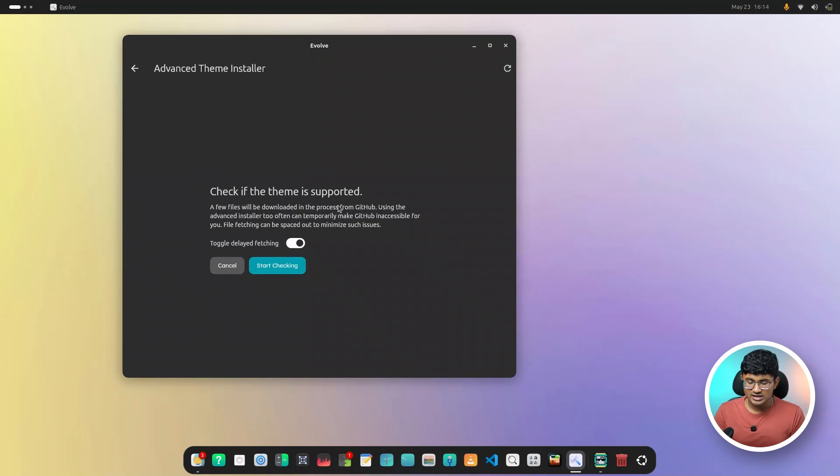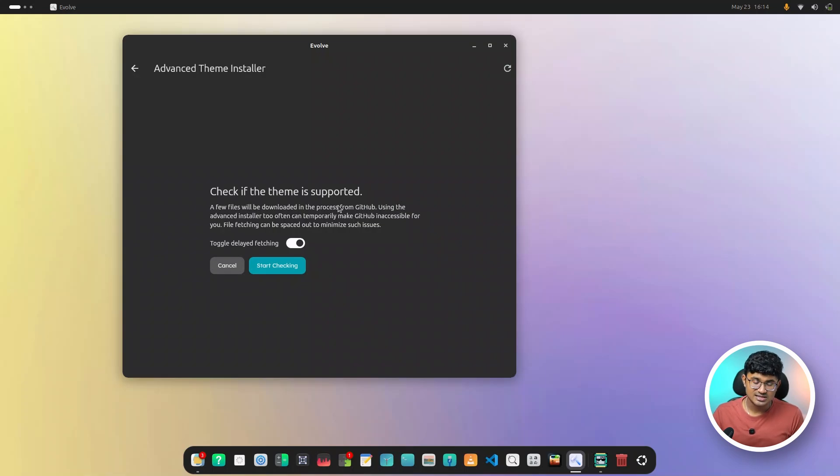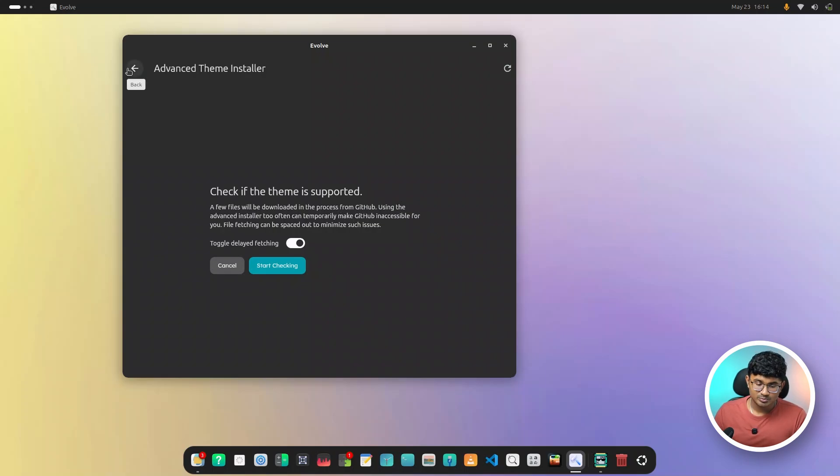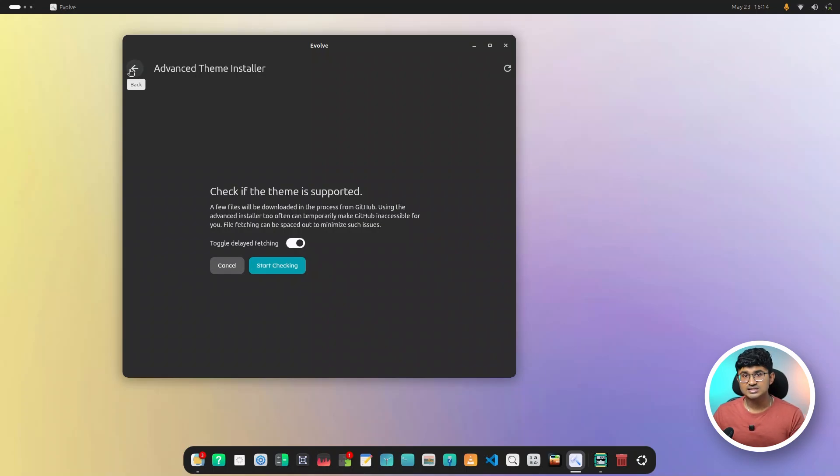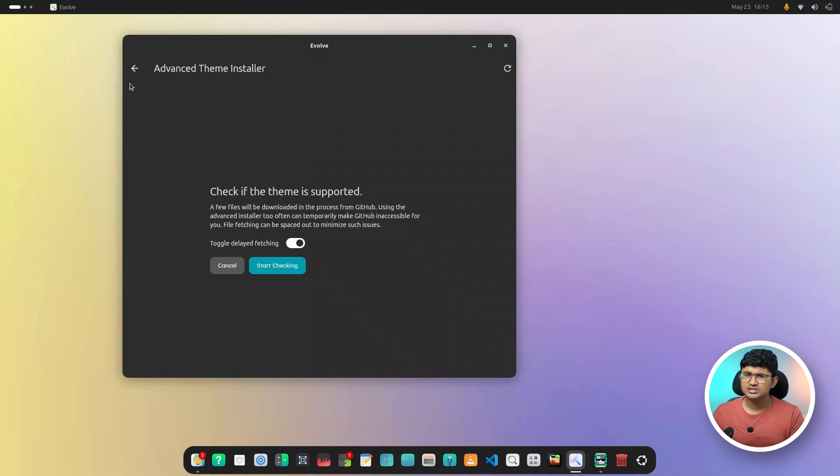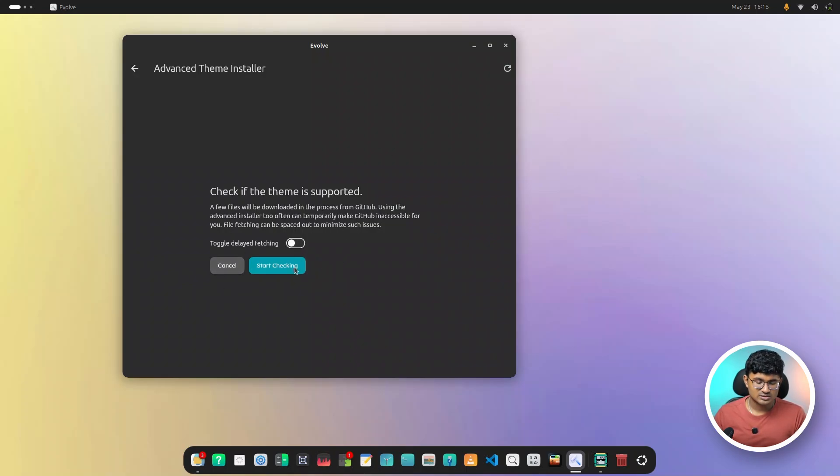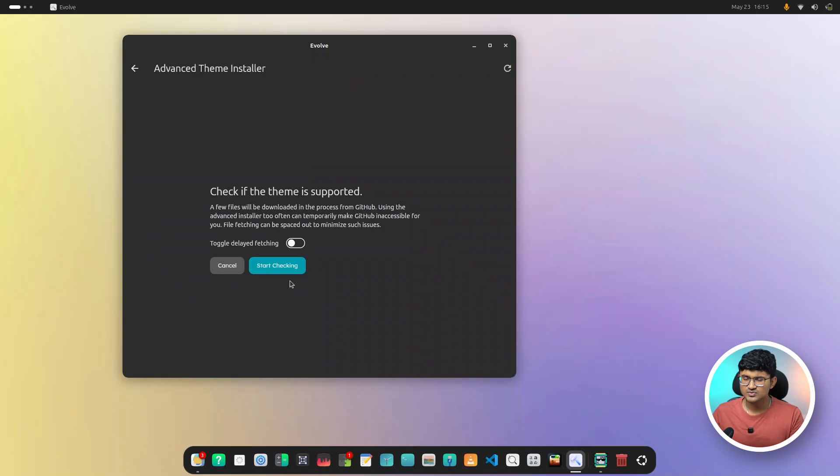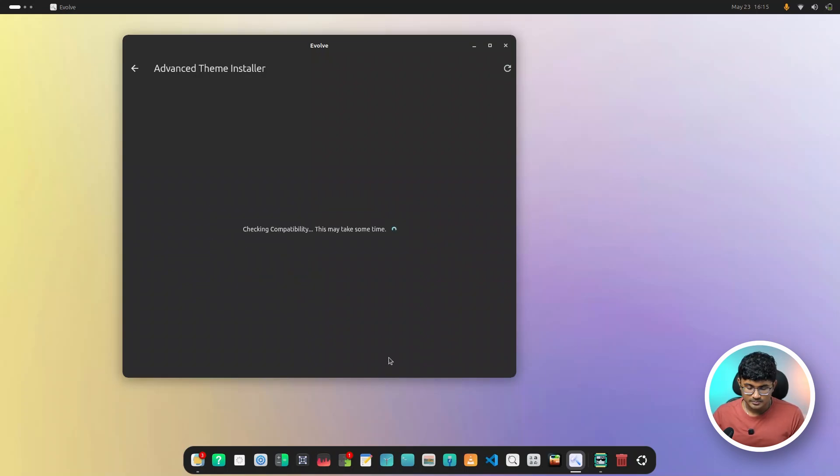As you can see, it is asking if you want to check if the theme is supported. Now, the main reason I've put this over here is because it actually needs to download certain files and check if the script is properly compatible with Evolve. Now, if it does it automatically, whenever you open a particular theme view page, it will actually waste resources as well as make unnecessarily too many requests to the GitHub. So it might cause some issues with that. So I'll just turn this off. This is not really very important, but it's good to keep it turned on, which is basically it will delay a little bit between fetching different files. But in my practice, it doesn't really cause much problems. Start checking.